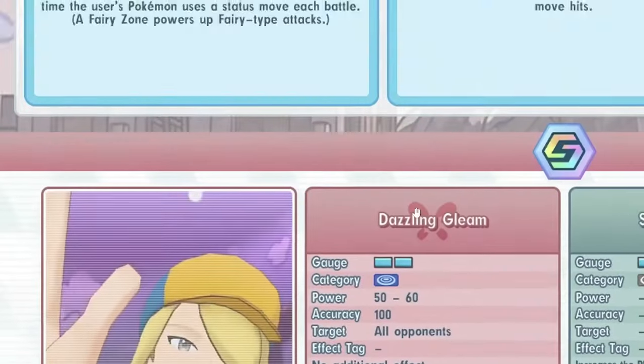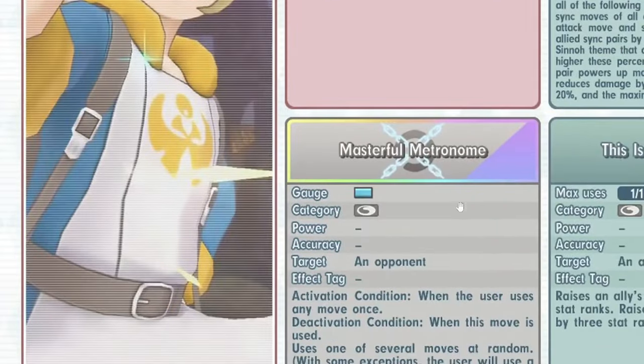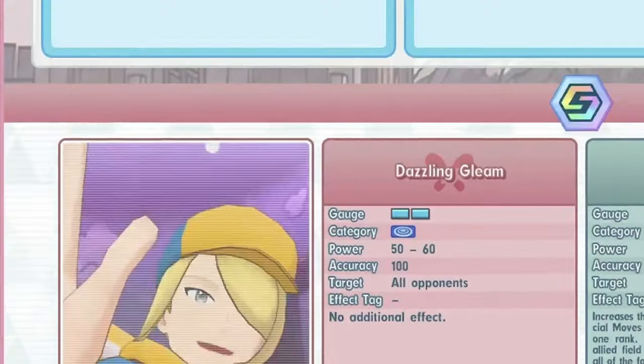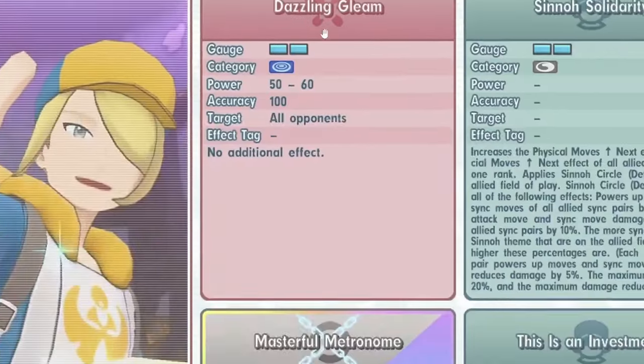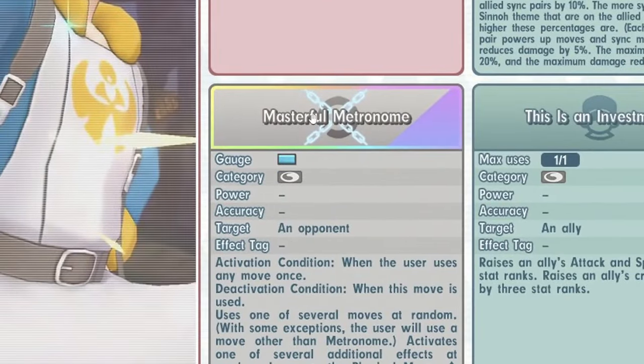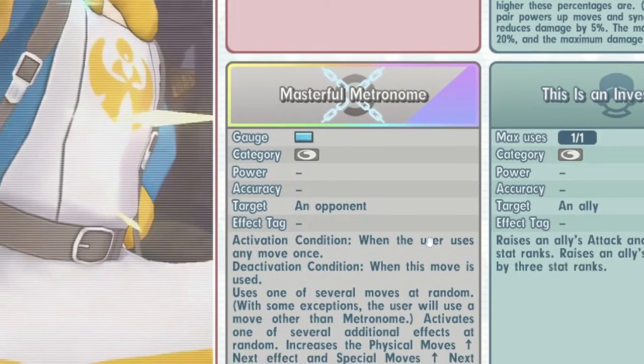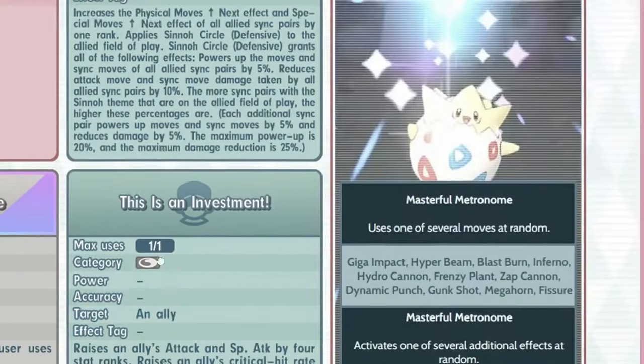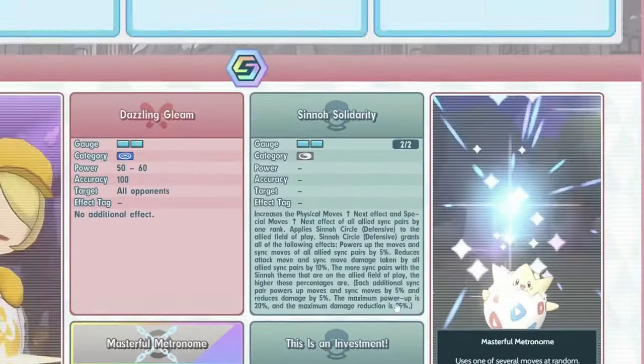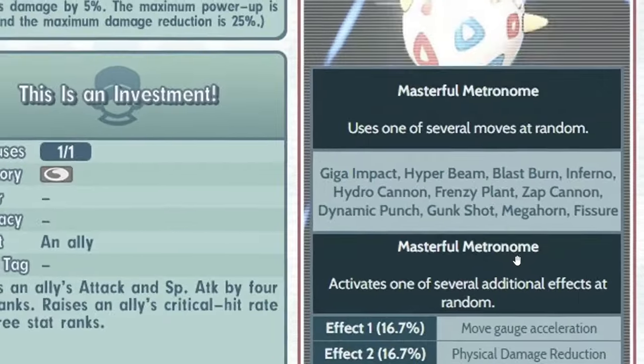This is a very stupid thinking, but because it has freaking, no, the user's move never misses, right? Imagine Metronome has Fissure. I highly doubt it though, that would be crazy.